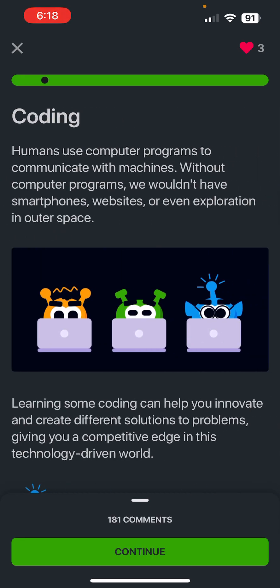Basically what coding is: humans use computer programs to communicate with machines. Because you can't communicate with machines directly, you need some sort of language. For example, if someone from the United States were to go to China and communicate with someone who doesn't know English, do you think they'll be very successful?